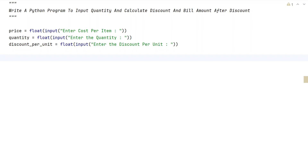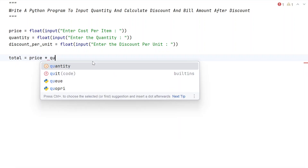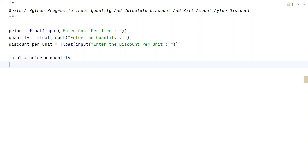These are the three input values from the user. We need to calculate the total amount first, then the discount, and then the bill amount. Let's take a variable total, which equals price multiplied by quantity. For example, 100 rupees per t-shirt times 2 t-shirts gives the total.